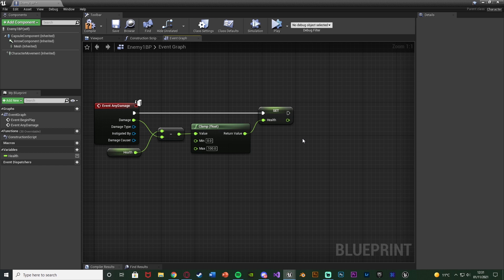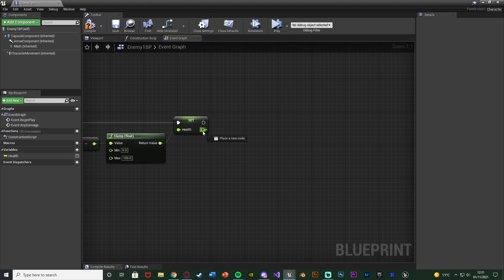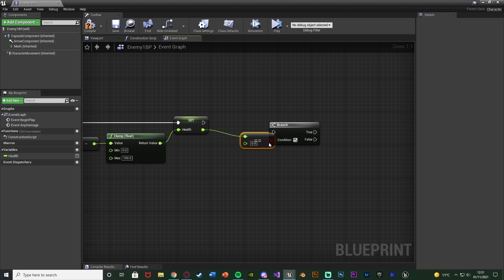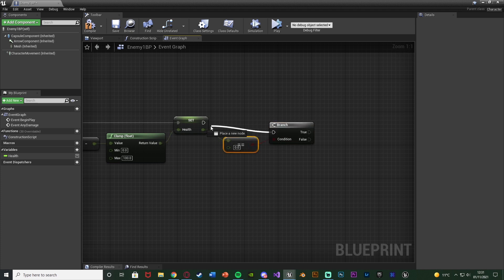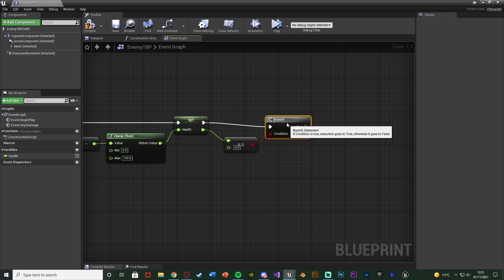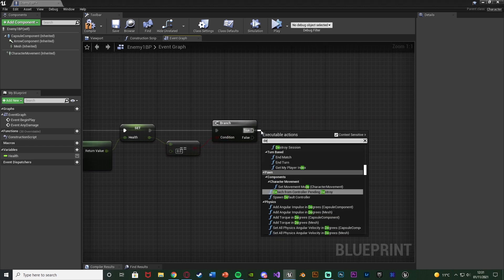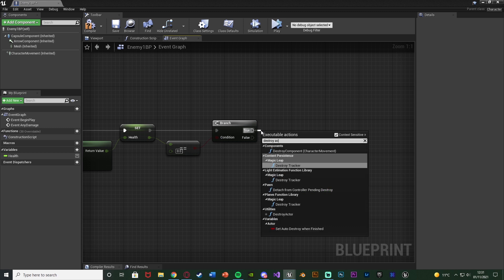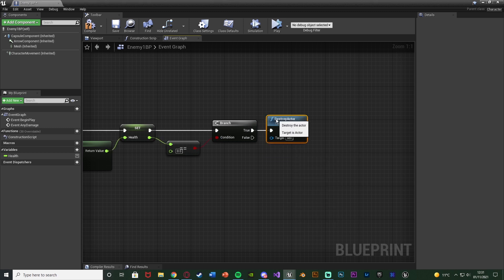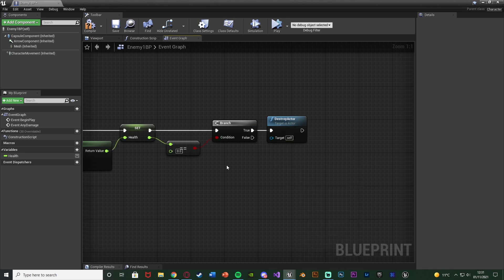Then we also want to check whether the enemy is dead. Get the Health value after the clamp and feed it into a Branch node with Health <= 0 as the condition. If True, we simply call Destroy Actor — the enemy is dead and we remove them from the level. The False pin doesn't need to connect to anything. Compile and save.